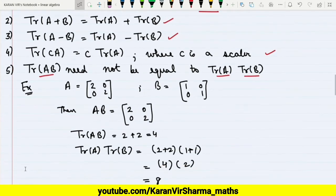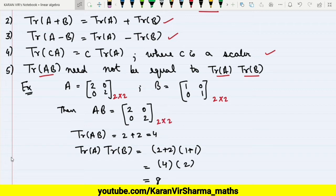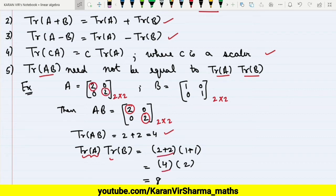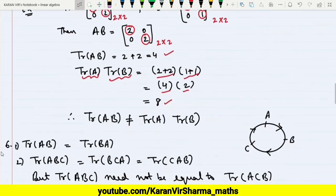Let's verify that by a counter-example. Consider A and B as 2×2 matrices. The product A×B gives a matrix whose trace — the sum of diagonal entries — is 2 + 2 = 4. But the trace of A is 2 + 2 = 4, and the trace of B is 1 + 1 = 2, giving 4 × 2 = 8. So clearly trace of AB is not equal to trace of A times trace of B.